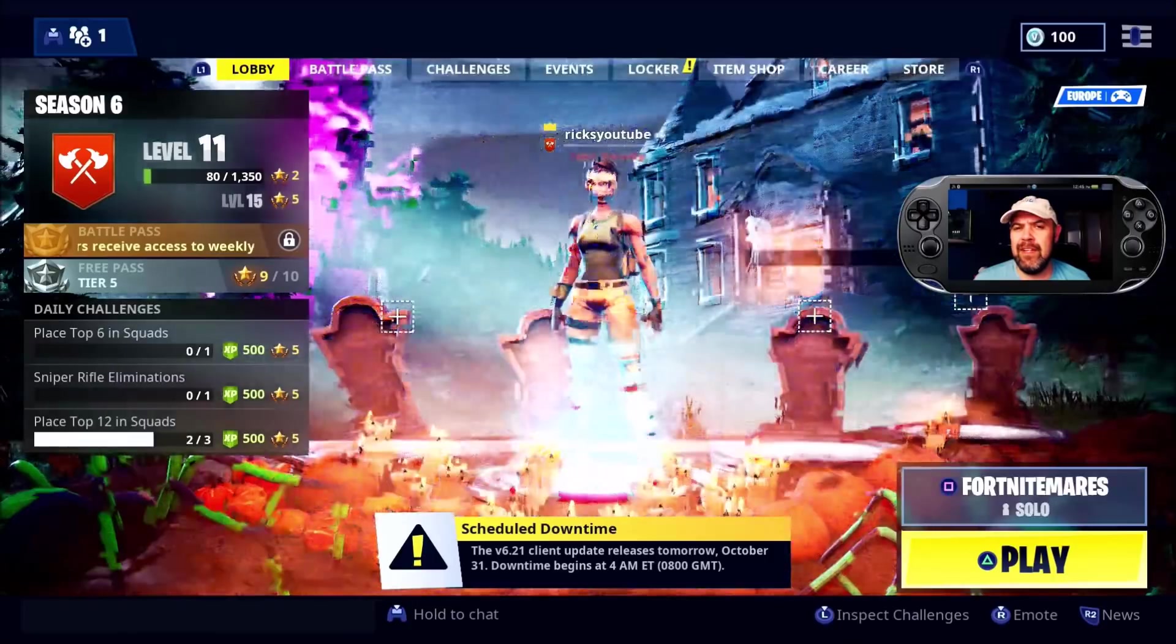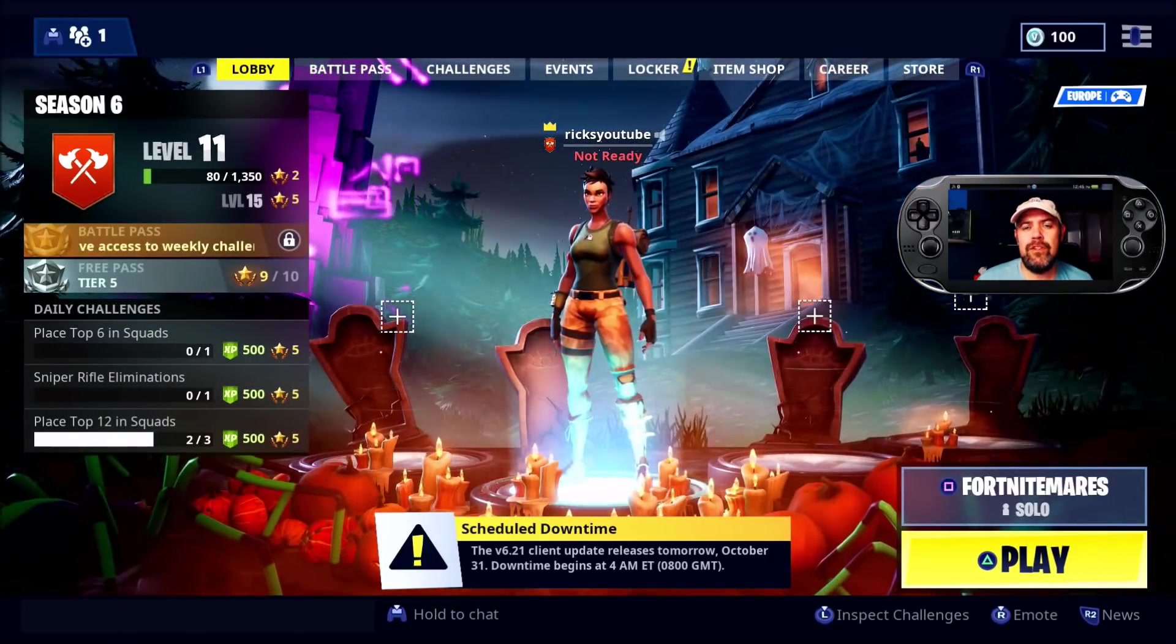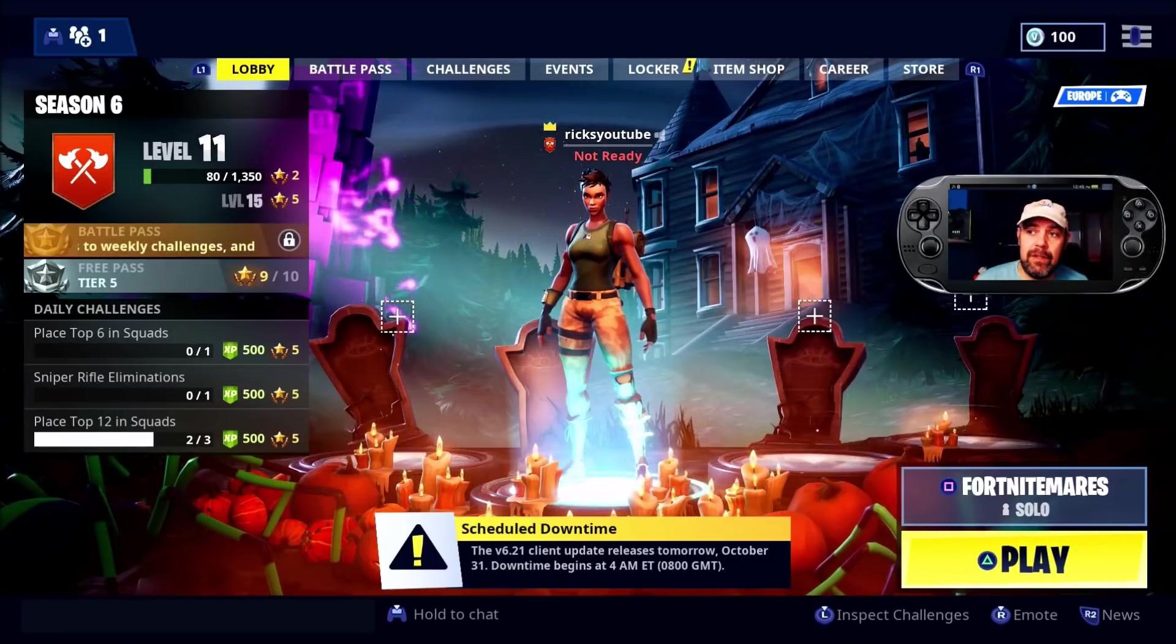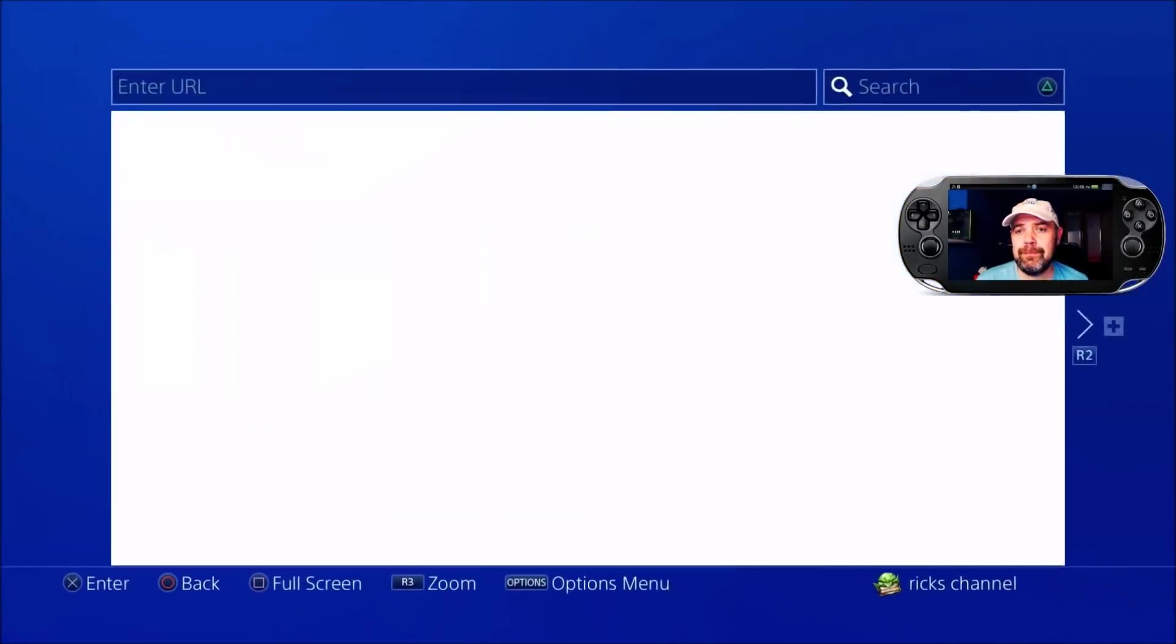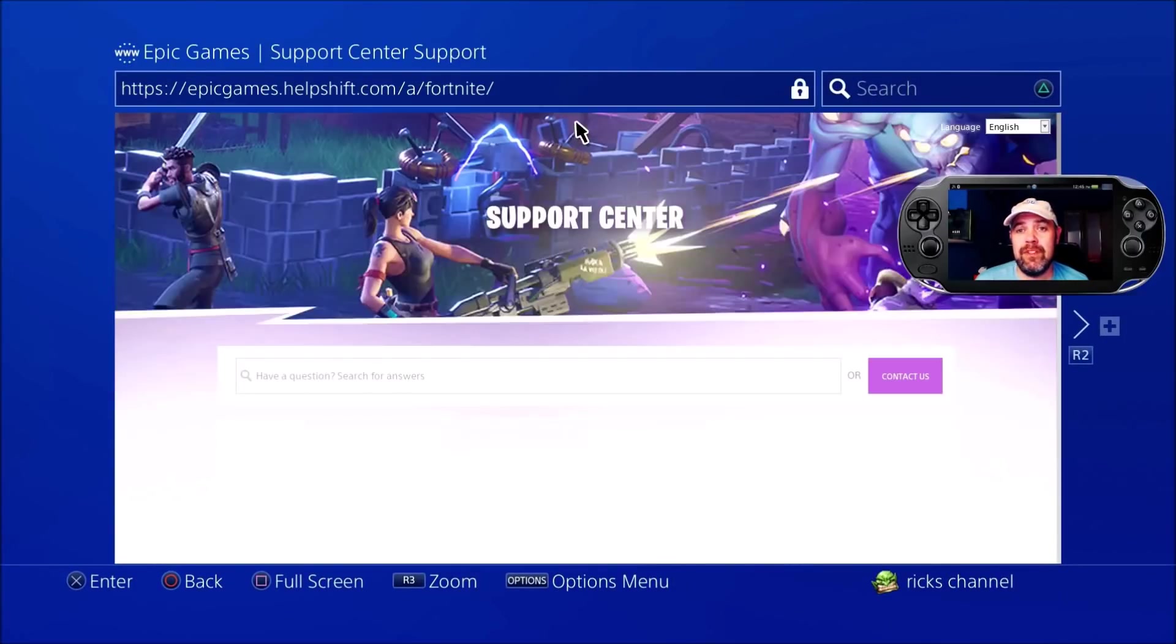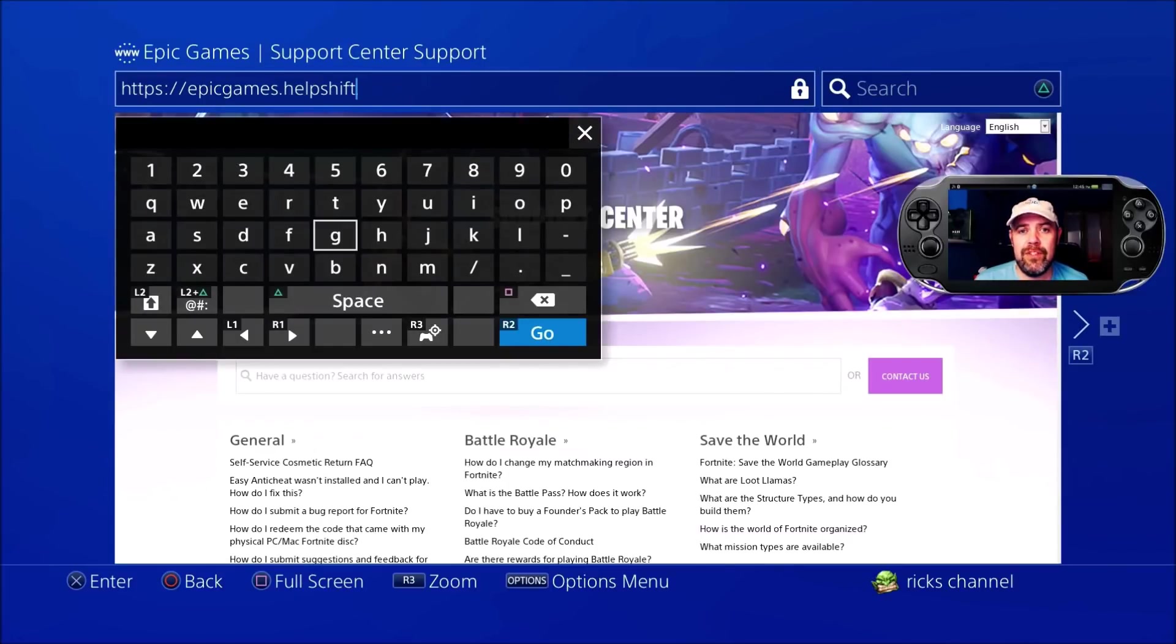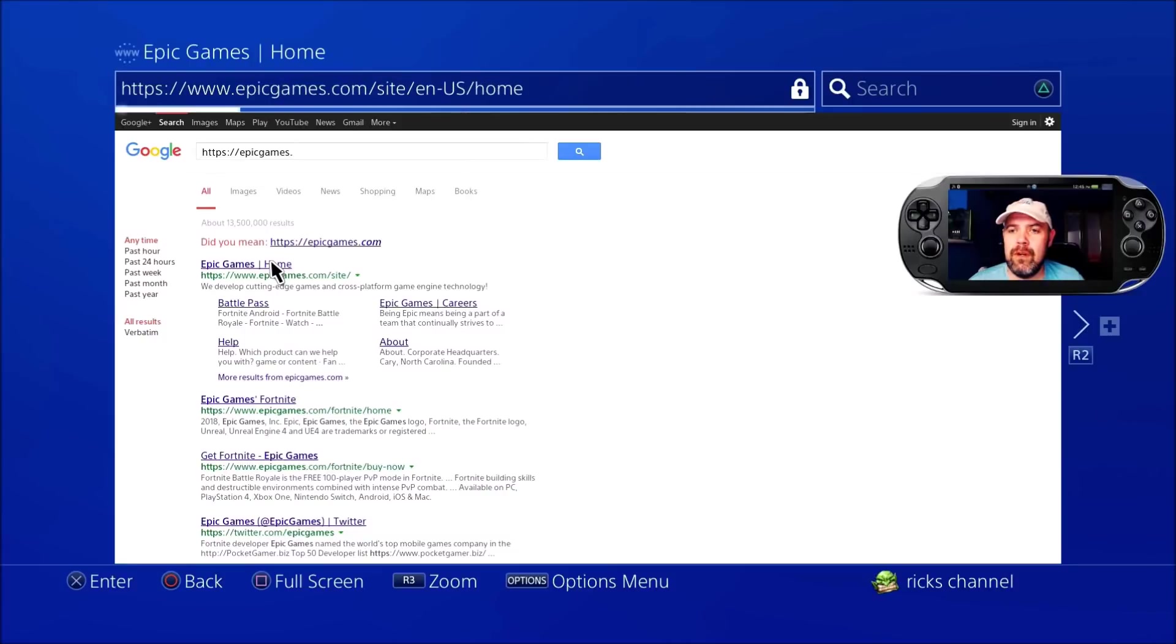If you've never been given an email, you probably never signed up when you first started Fortnite. But there is a way around that. Go into the options menu, down to support. Once the support page loads, go to the address bar, delete all the way down to Epic Games, and press that. It will send you to Google and the Epic Games homepage.